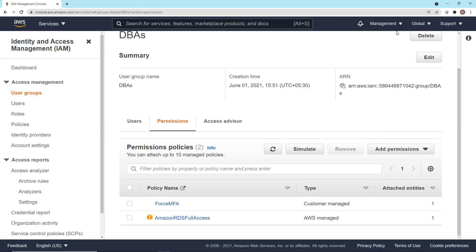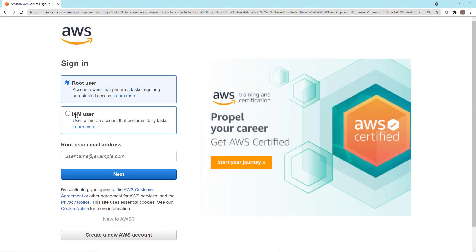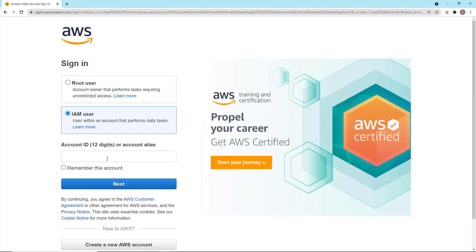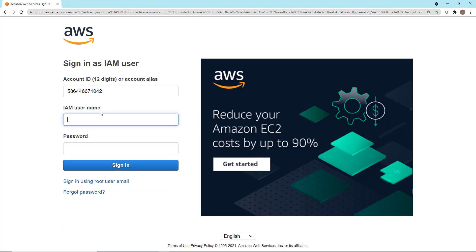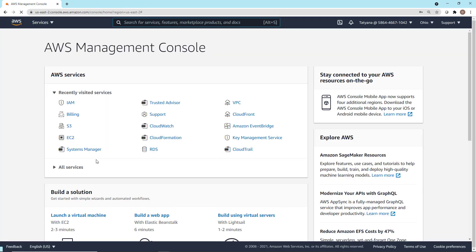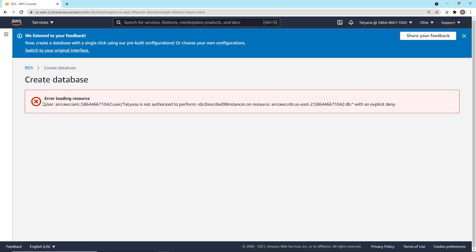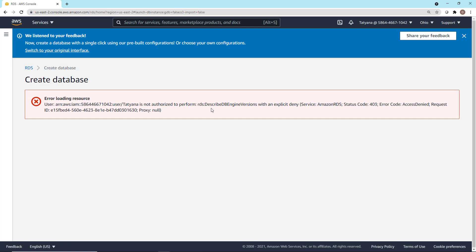Let's go ahead and log out from this account and log in as Tatiana. We need to provide the account ID for the account we're logging into when logging in as an IAM user. I had saved the account ID in a Notepad document — let me paste it in, click Next, log in as Tatiana, put in her password, and sign in. As you can see, we are able to sign in as Tatiana. We weren't prompted for MFA yet because obviously we haven't configured it. Tatiana should be able to access Amazon RDS because she's a member of the DBA group. But if we go into RDS and click Create Database, we get an error: Tatiana is not authorized to perform RDS DescribeDBEngineVersions with an explicit deny. That is the explicit deny from the Force MFA policy attached to the group she's a member of.